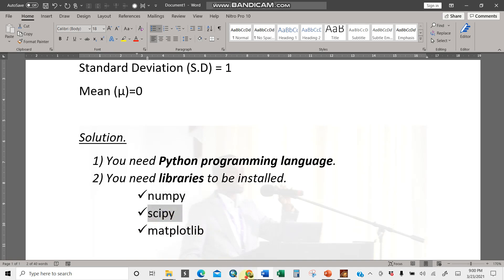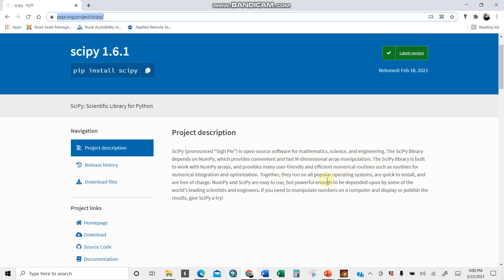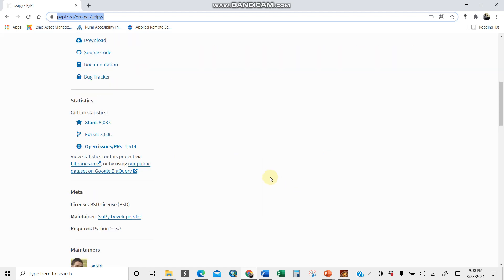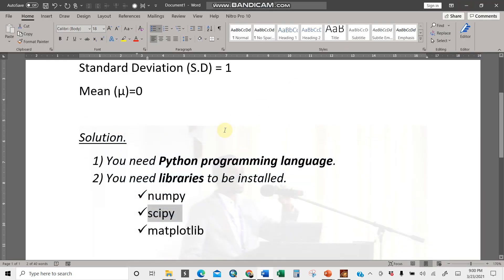For installing scipy, you can always cross check and Google. This is the website here, it's an open source software for mathematics, science, and engineering. You can read the documentation on how to install either by command prompt or any other way around. For my case, I'll assume you have done that already.